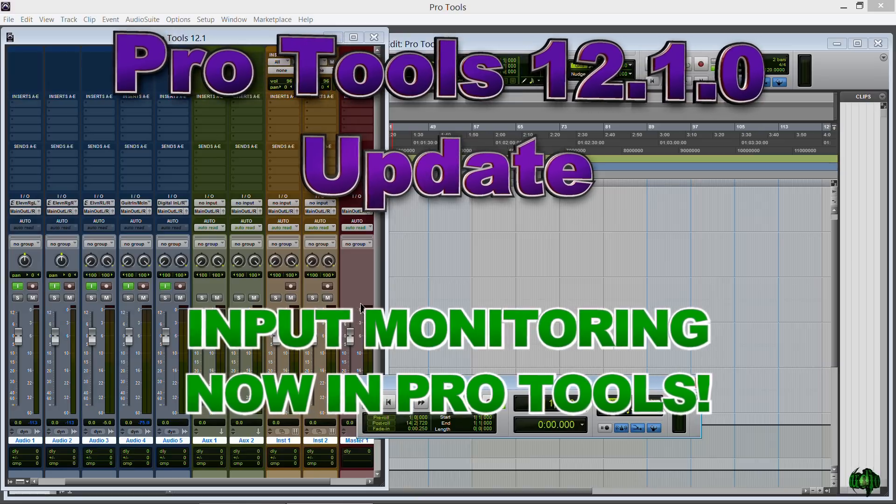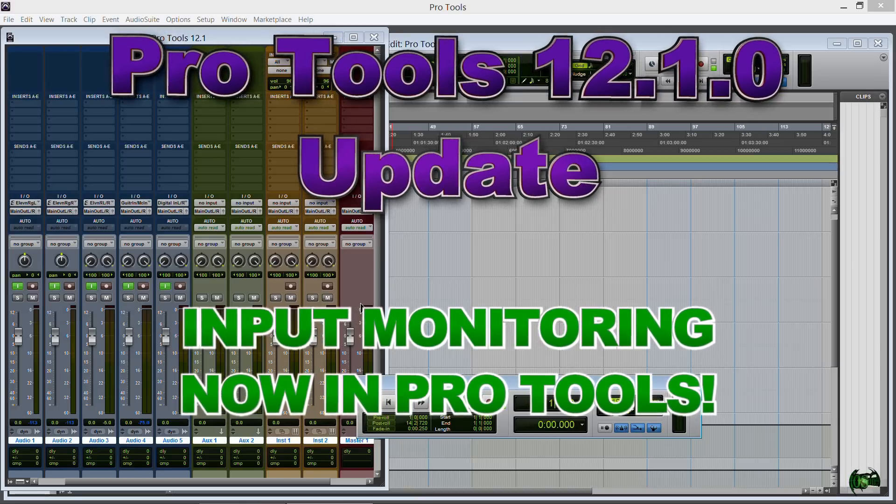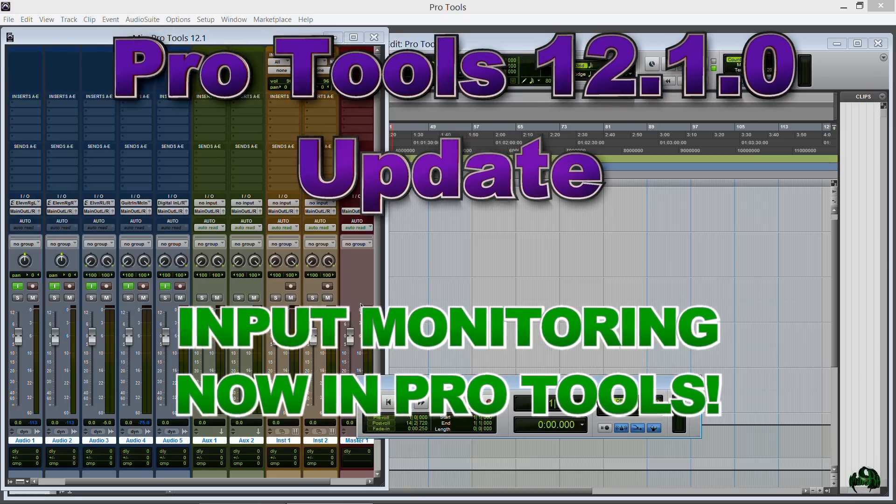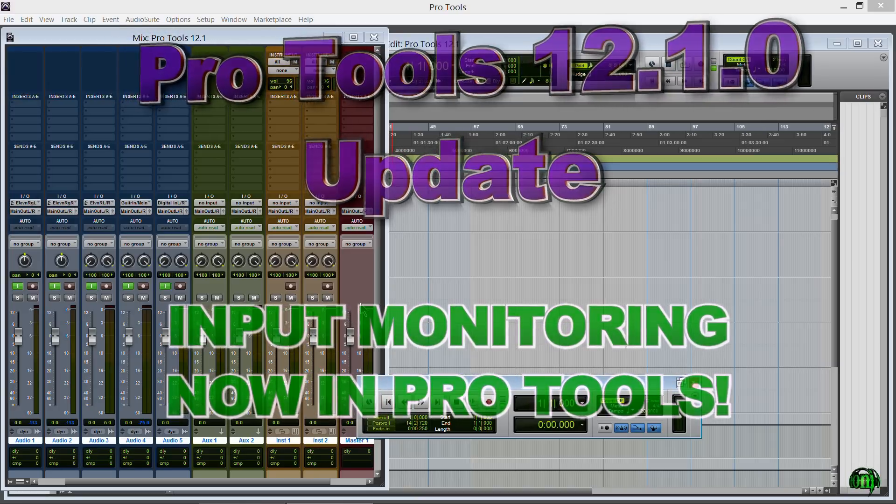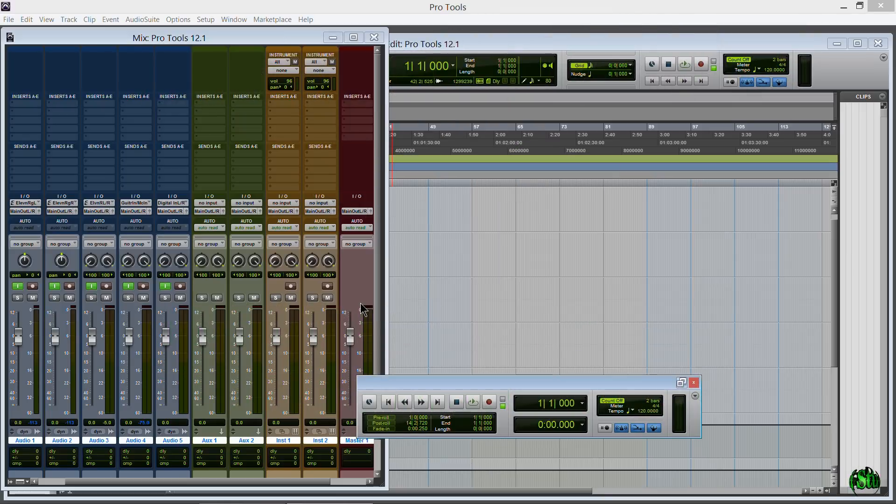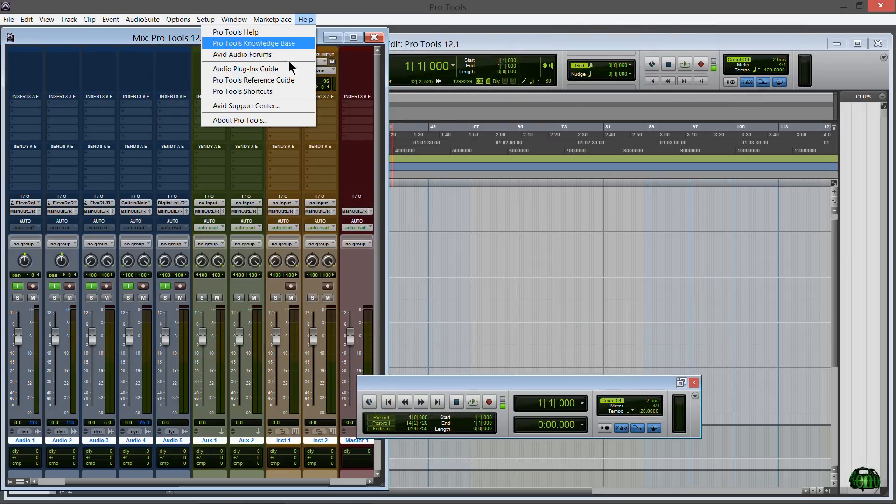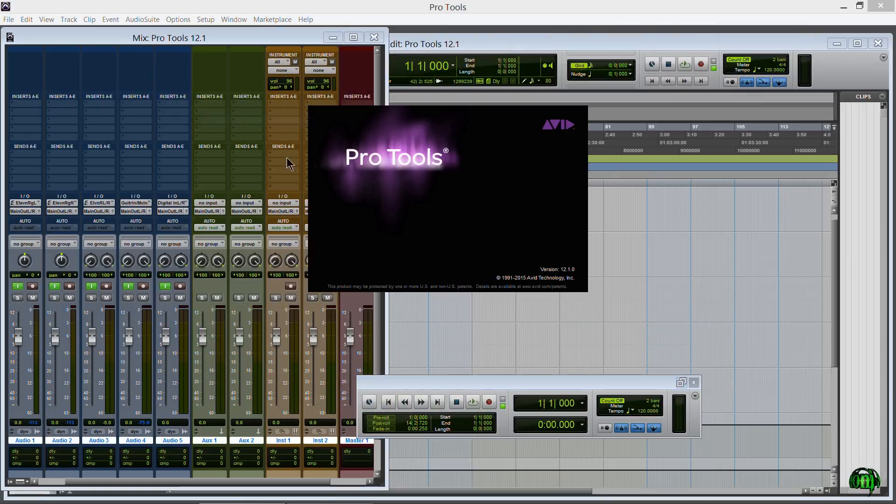This video is just a quick heads up for Pro Tools 12 users. Pro Tools 12.1 launched today and there's a great new feature for Pro Tools software users. So first let me come up here to Help.